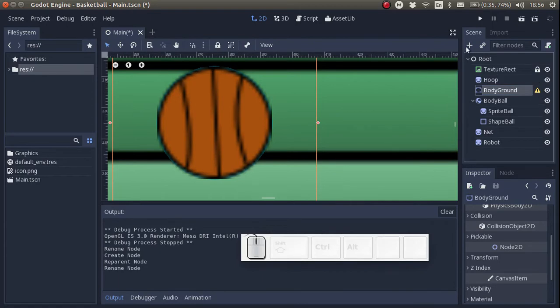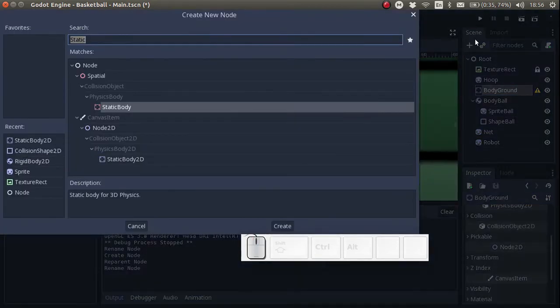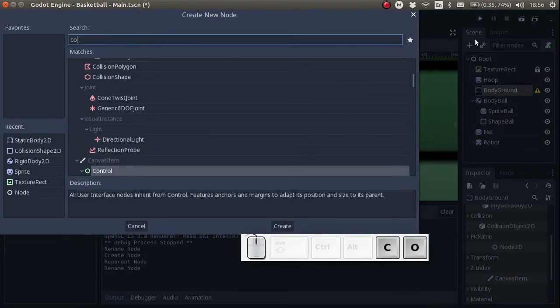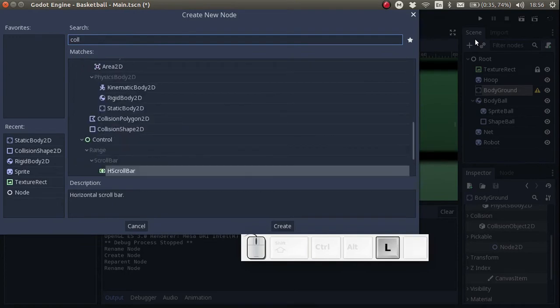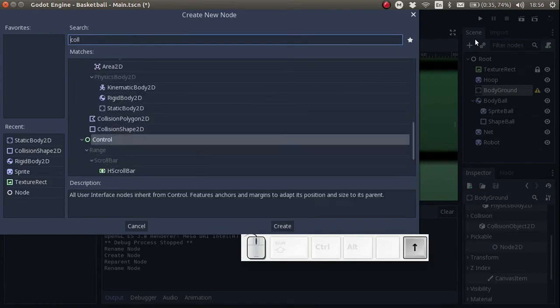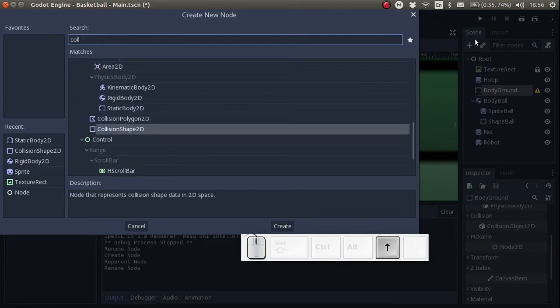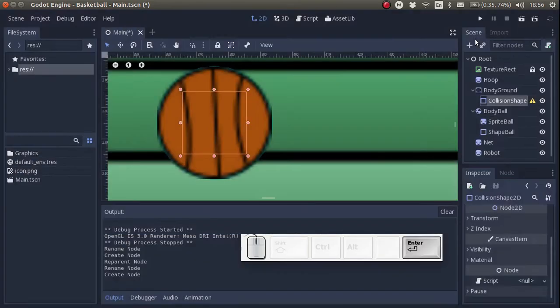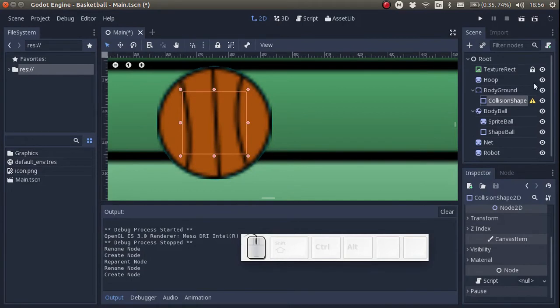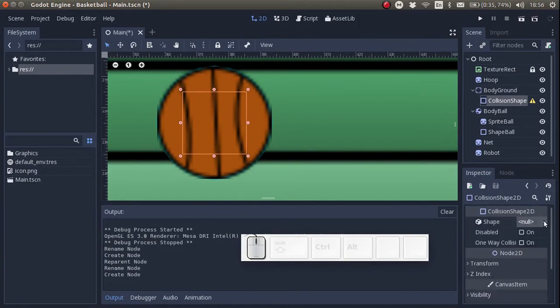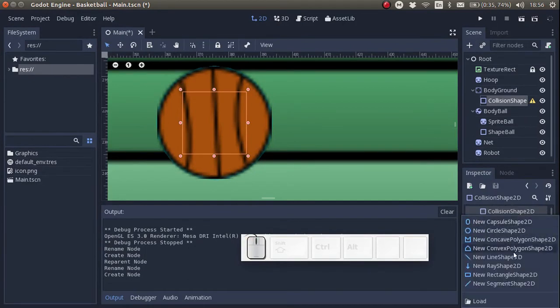Let's add a shape. And the shape will be a two-dimensional collision shape. And let's add a rectangle.